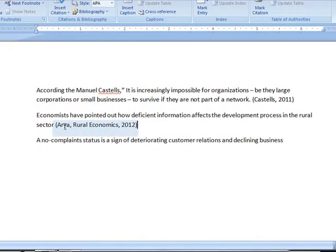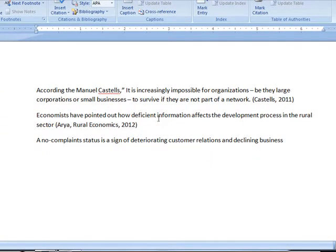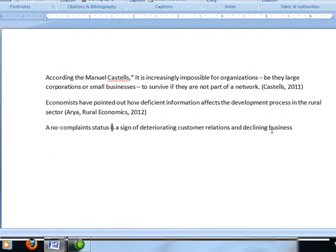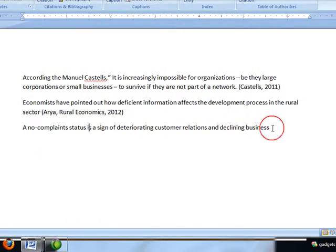See, Arya, Rural Economics, 2012. Similarly, I will go to the next one and enter the data for this.